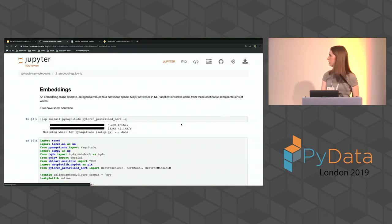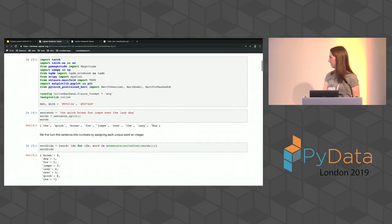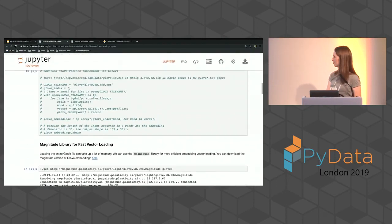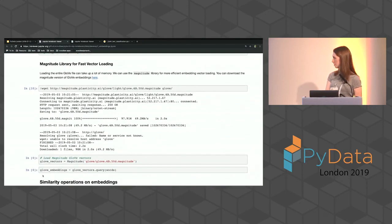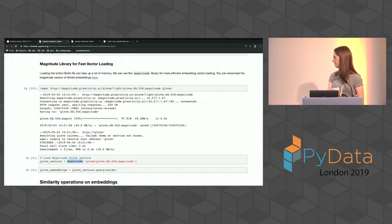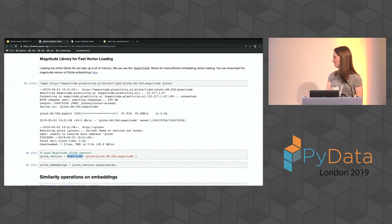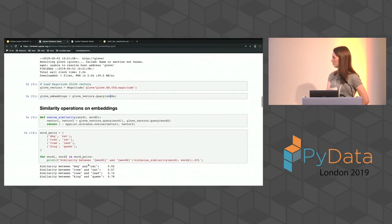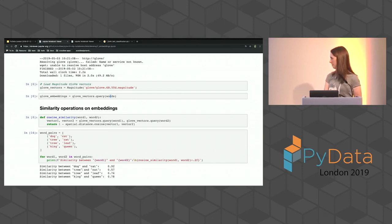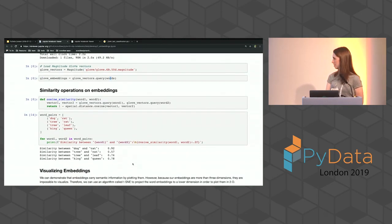There's also an embeddings notebook you can check out. A cool takeaway is how to load GloVe vectors easily. Traditionally people would grab the file from the Stanford page and manually split each line — a bit tedious. Instead, we can use a Python library called Magnitude (pymagnitude) which loads them efficiently. You download the file quickly and can query a list of words to get the GloVe vectors. You can also define a cosine similarity function and compare two words — dog and cat have high similarity, tree and cat lower, king and queen higher.